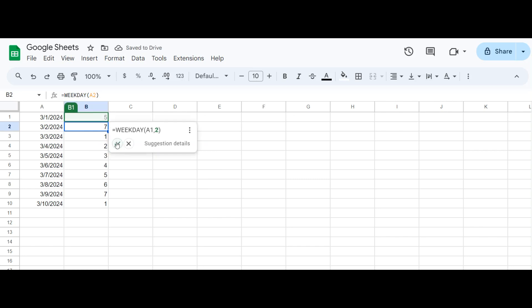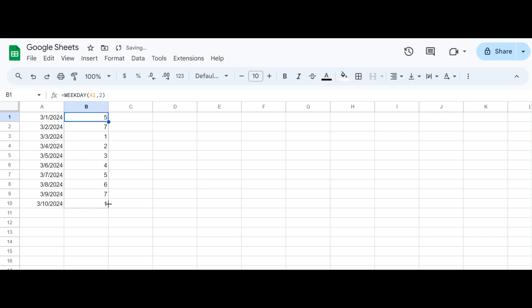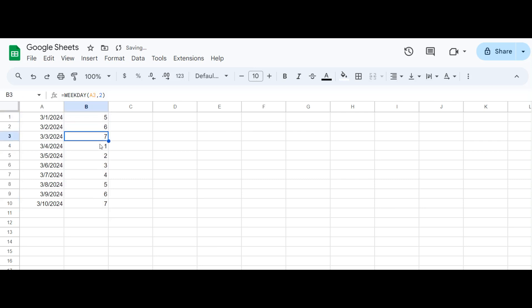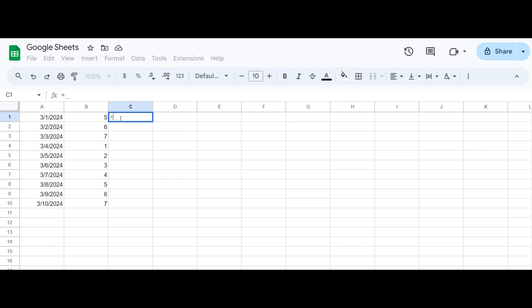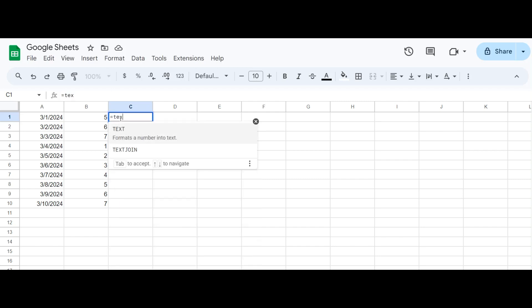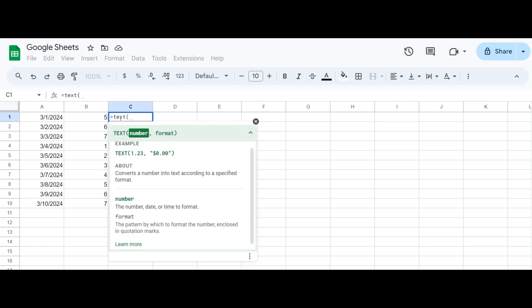Let me show you how it's done. Here we have different dates in column A. We'll use the formula WEEKDAY(A1) to get the numeric representation of the day of the week, and drag the formula down to autofill and get results for the other cells as well.